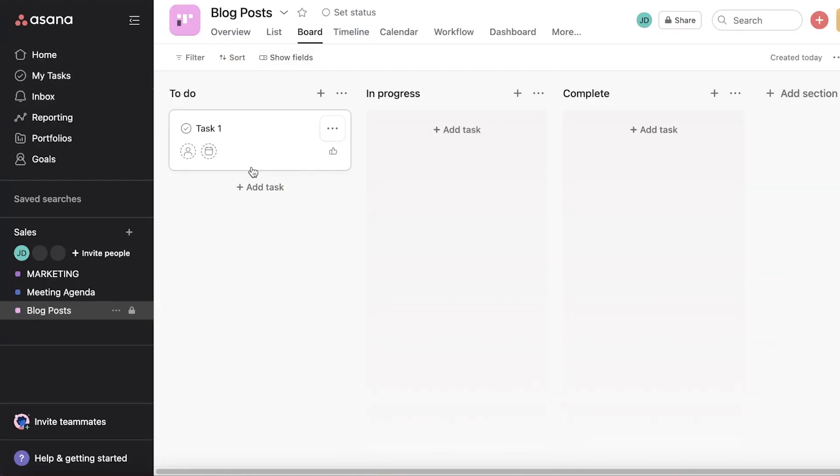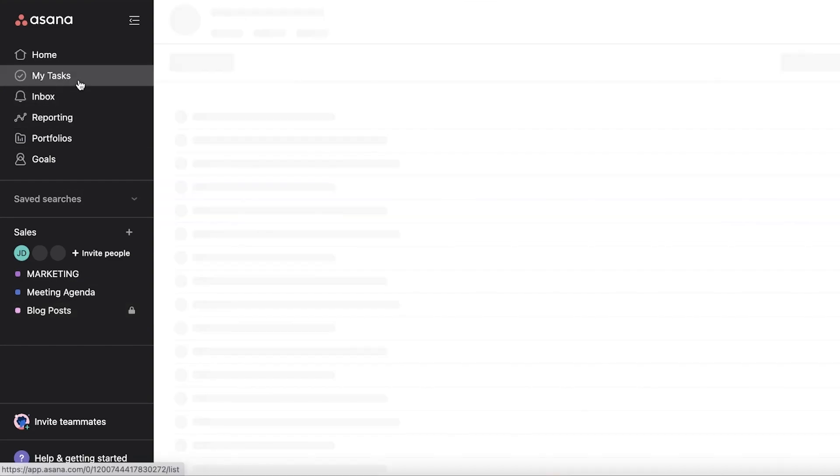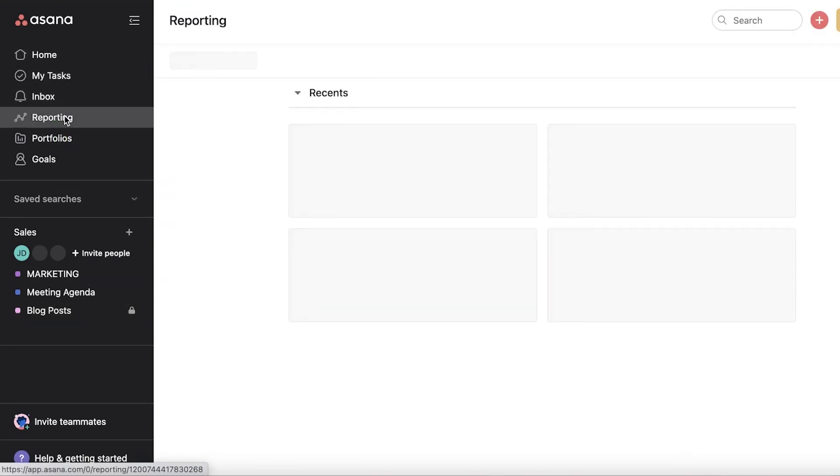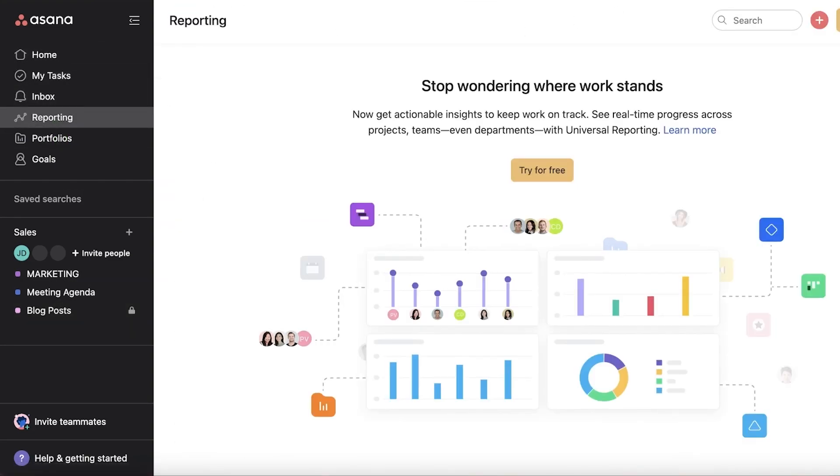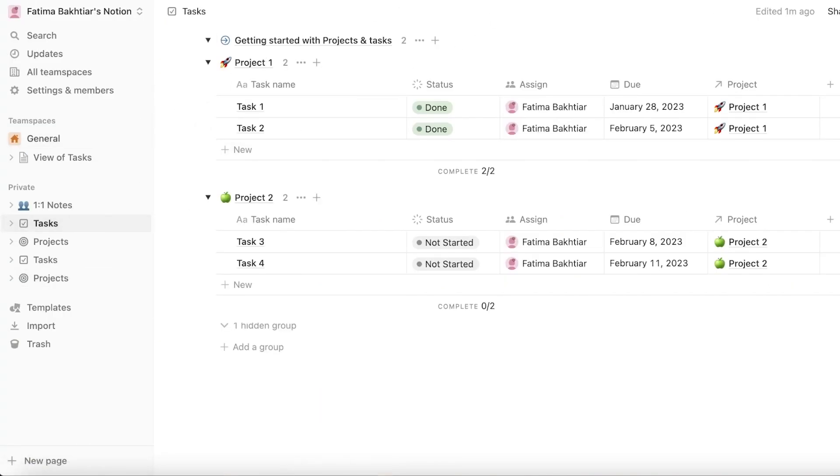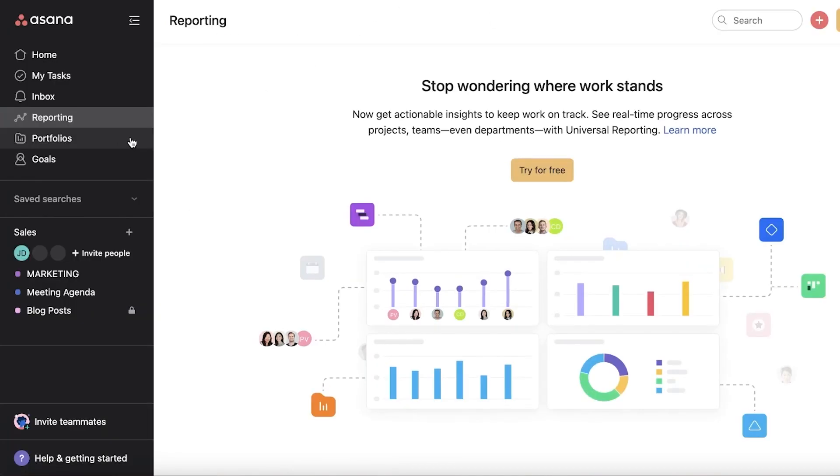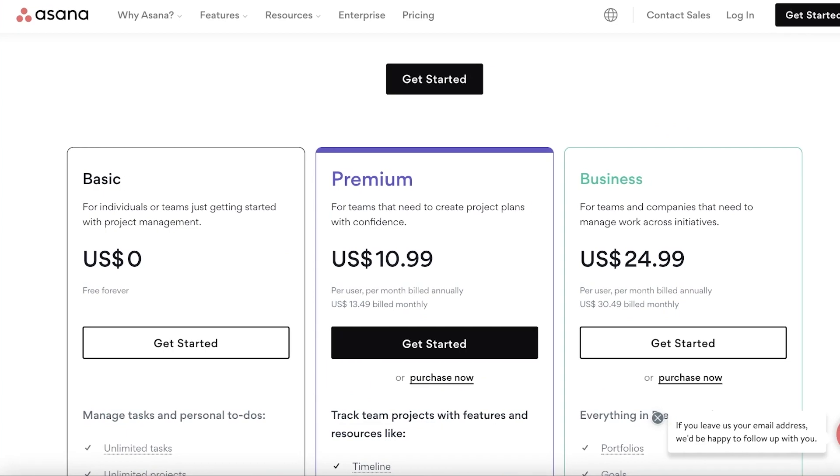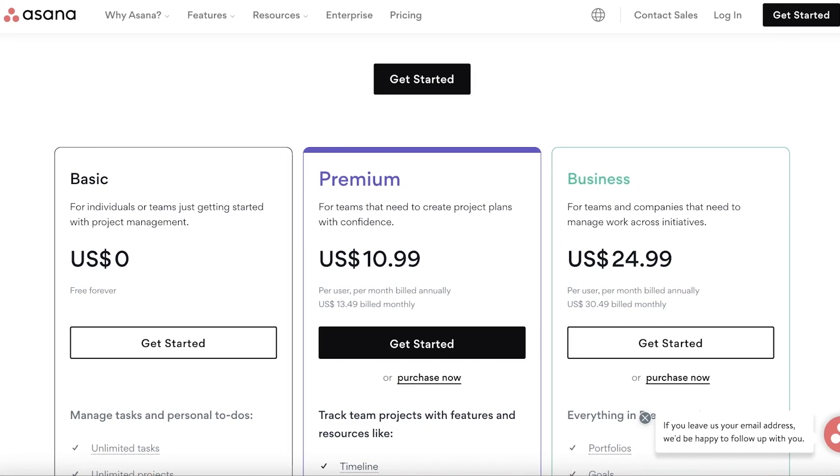Now for project management, in Asana you also have a My Task section and you also have reporting, which is going to be pretty lackluster in Notion because it's not optimized for project management. They don't have a separate reporting section. Asana does have a separate reporting section.